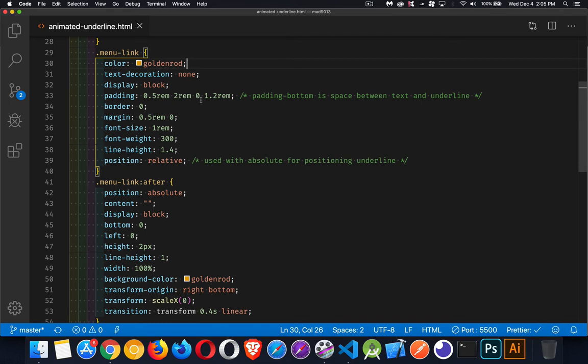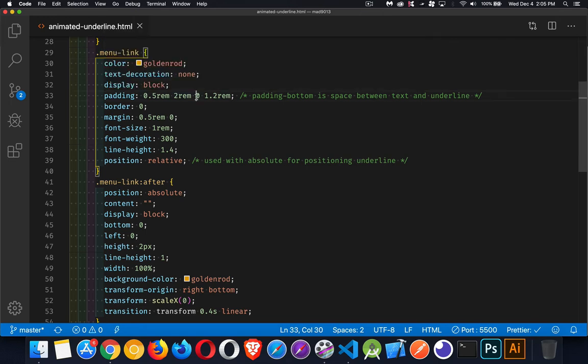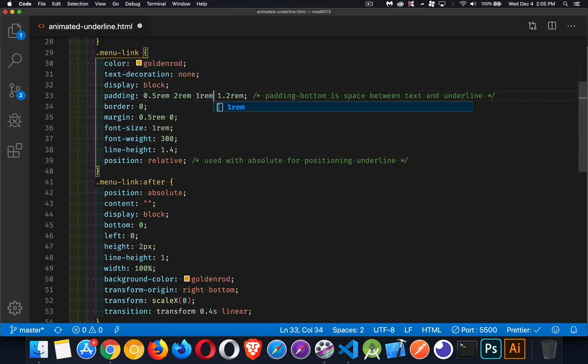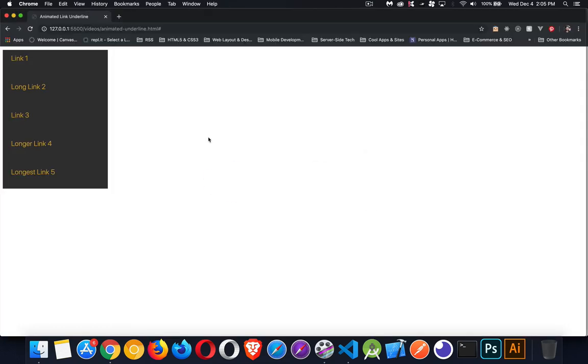Now, the padding, I'm putting zero on the bottom because I don't want to create any extra space between the text and the underline. So if I came in here and I added one REM of padding to the bottom of each anchor tag, when I come back in here, you can see there's this gap.